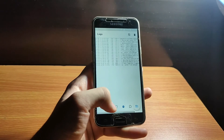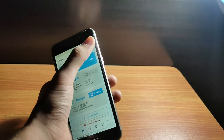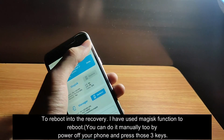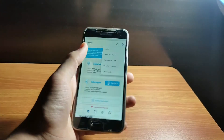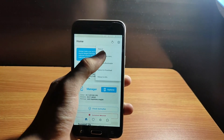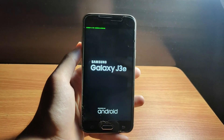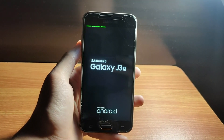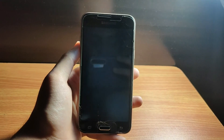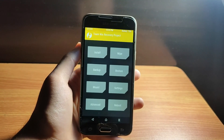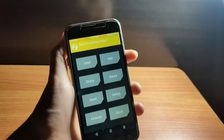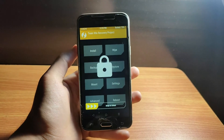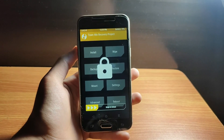Now let us go into the recovery and check whether TWRP recovery is installed or not. As you can see, TWRP recovery is also installed. If you want more videos like this, comment down below and subscribe to the channel. I will see you guys in the next video — peace out.